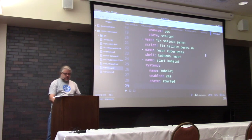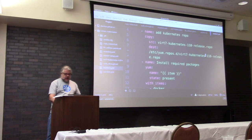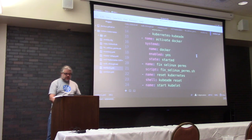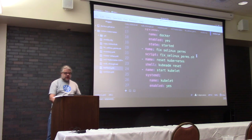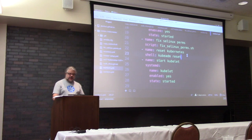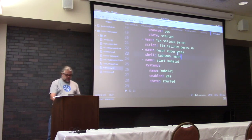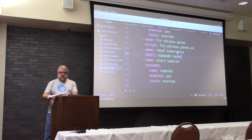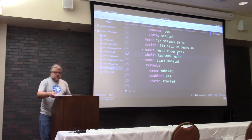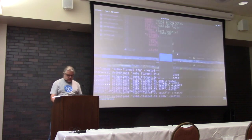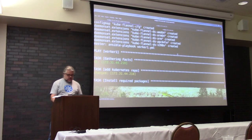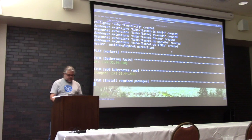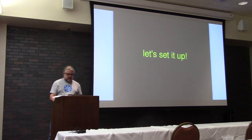So we're going through installing Docker and Kubernetes, kubeadm, activating Docker, fixing the SELinux, resetting Kubernetes, and starting the kubelet. So we'll have a minute here.